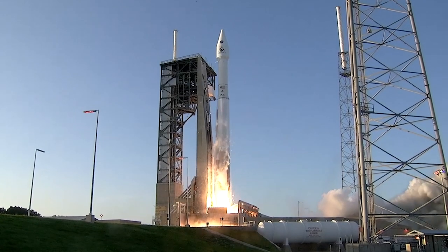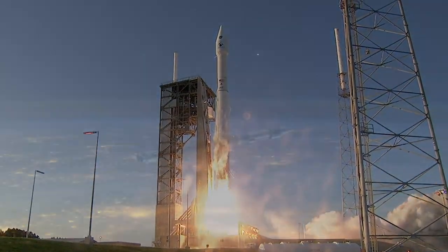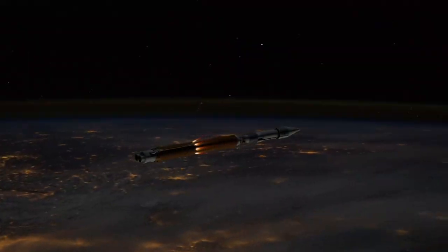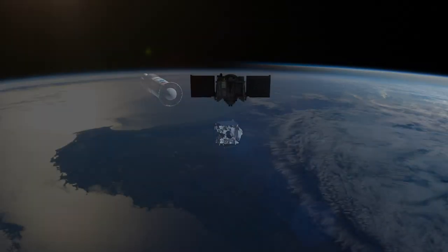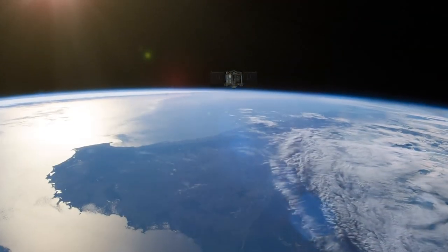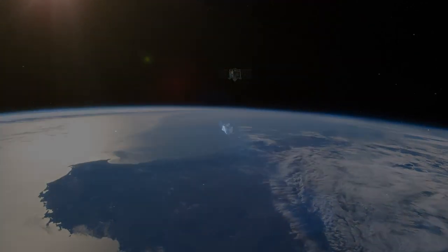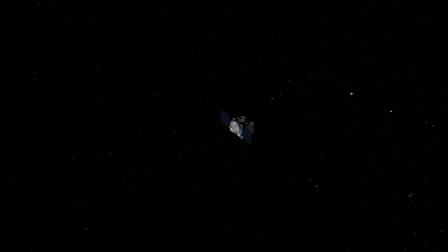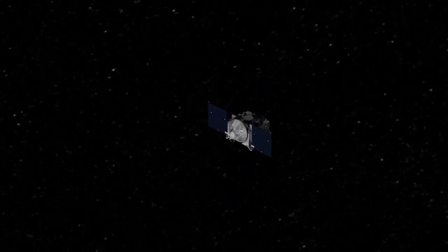On September 8th, 2016, in Cape Canaveral, Florida, OSIRIS-REx began its journey, NASA's most ambitious sample collection attempt since the Apollo program.